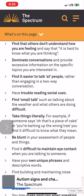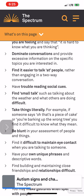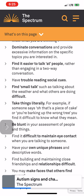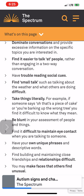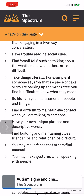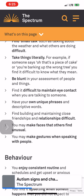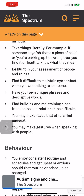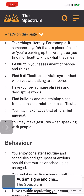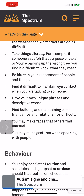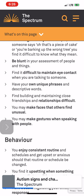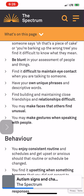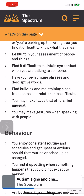You may dominate conversations and provide excessive information on specific topics you are interested in, find it easier to talk at people rather than engaging in a two-way conversation, have trouble reading social cues, find small talk difficult, take things literally — for example, if someone says 'that's a piece of cake' or 'you're barking up the wrong tree,' you find it difficult to know what they mean — and be blunt in your assessment of people and things.